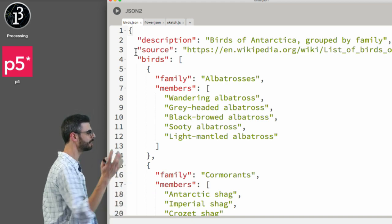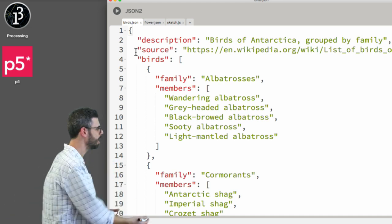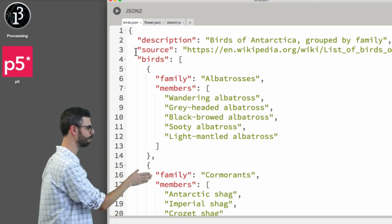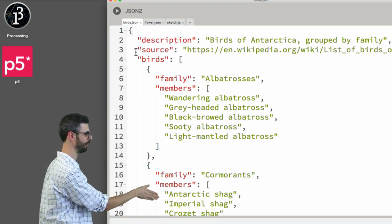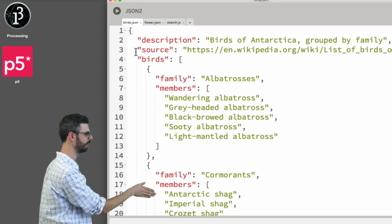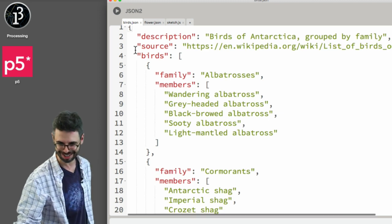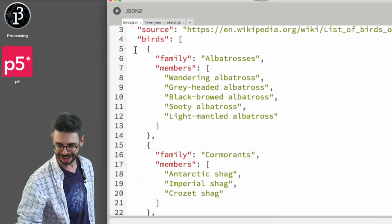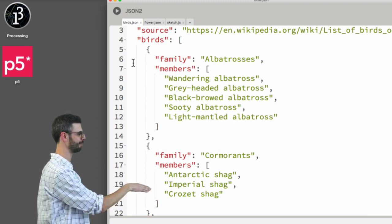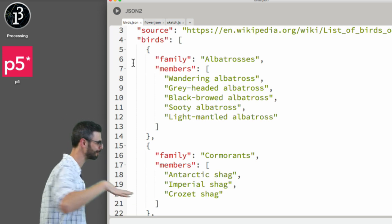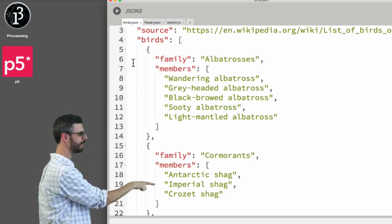What I want to do — and this is a bit arbitrary just to make the case here — is I'm really interested in pulling out a specific bird. Let's look at the crozet shag. I want to do a Google Image search to see what that bird looks like. Oh, cormorants — I love cormorants, they fly a little over the water. So how do I get to this particular piece of data?